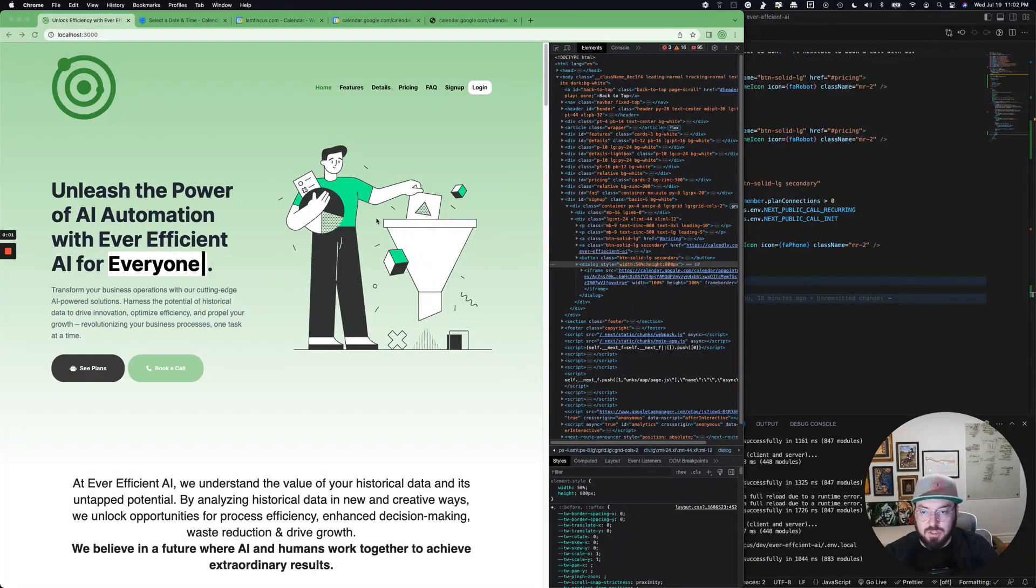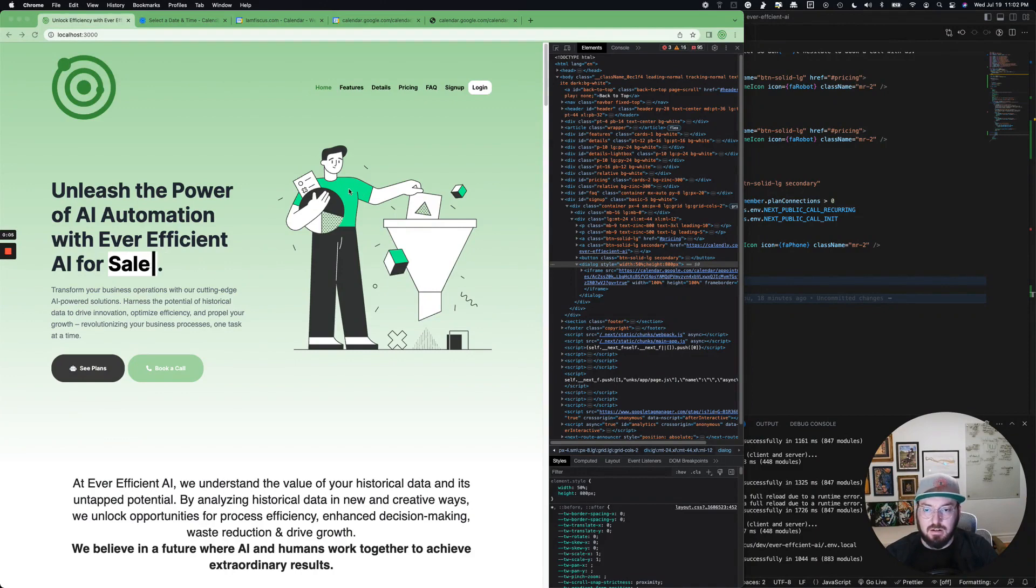Hey everyone, welcome to Nerding.io. Today we're going to continue our journey of building our custom dashboard for AI automation.